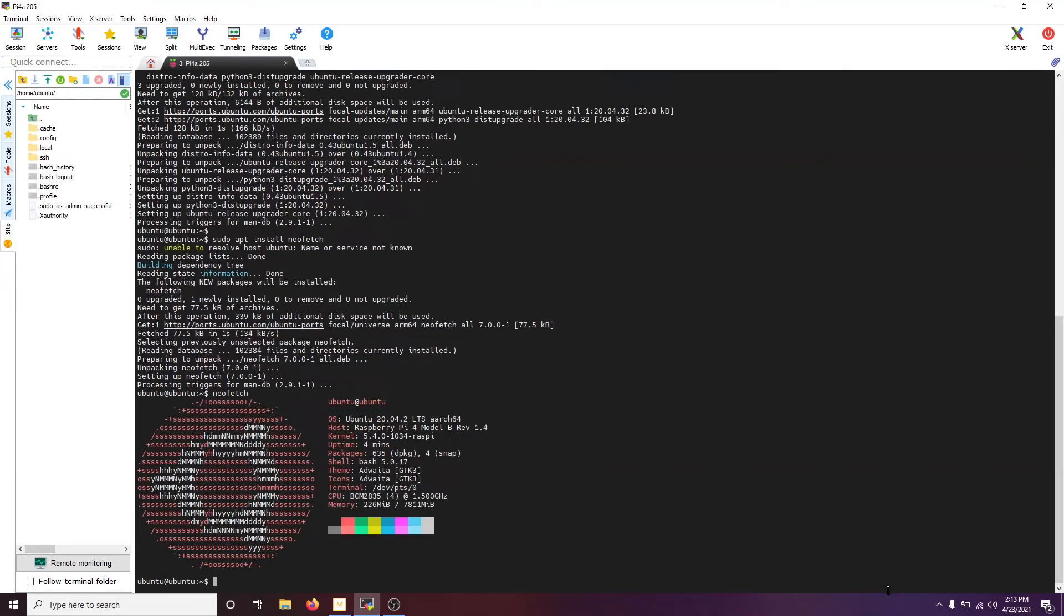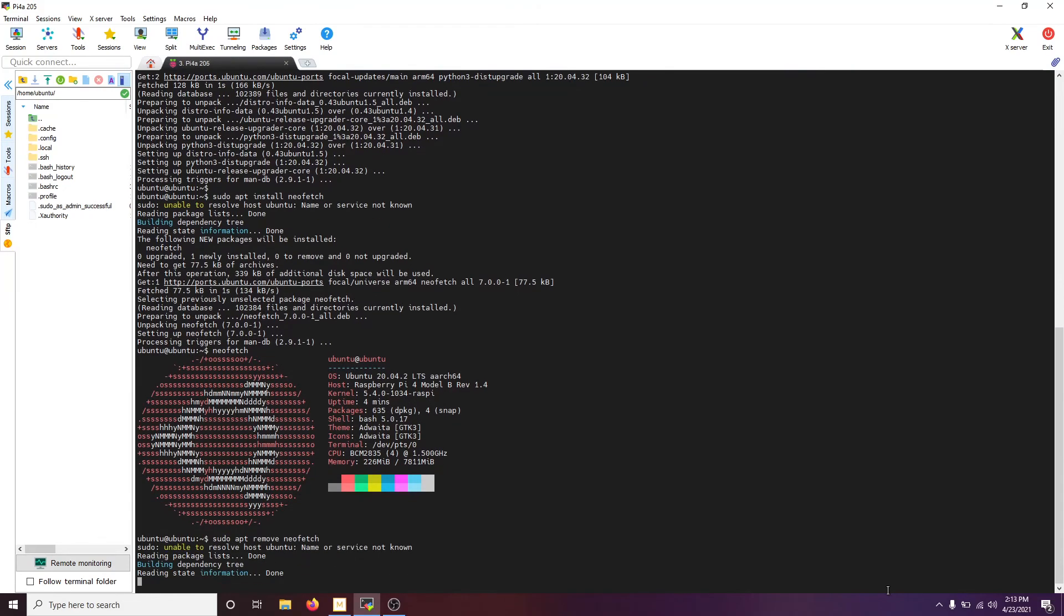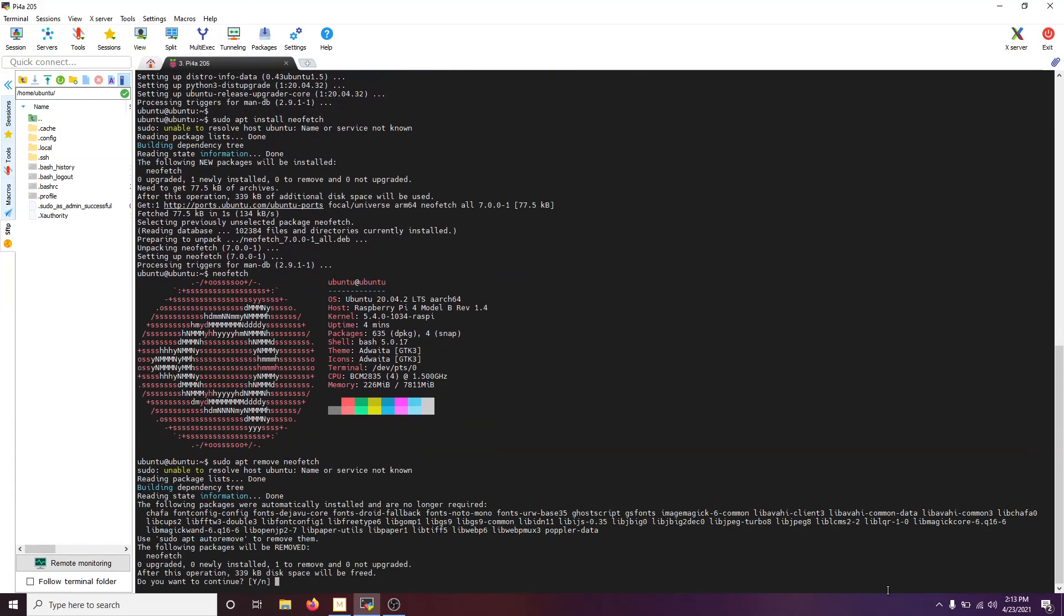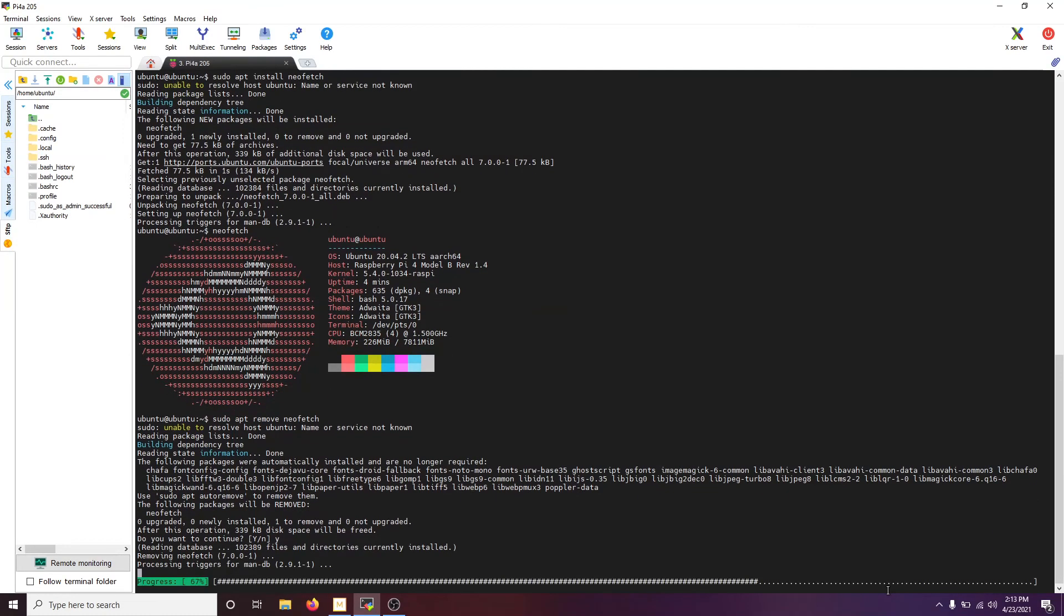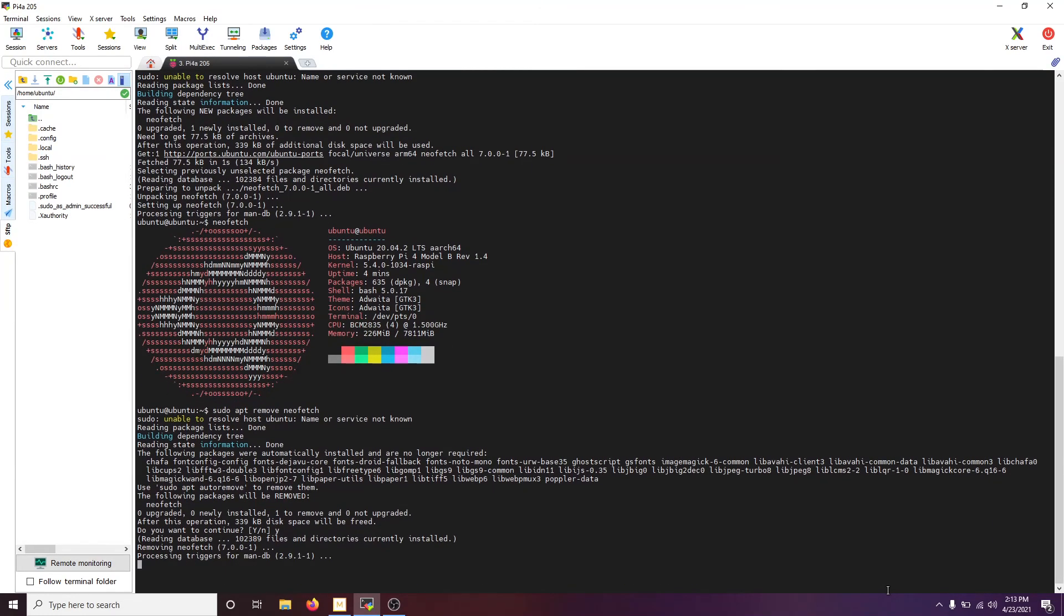It shows your OS, your kernel, your uptime, stuff like that. Really neat. And then, finally, we just do sudo apt remove neofetch. And that is how you uninstall an application. You've got to hit Y to free up the disk space.